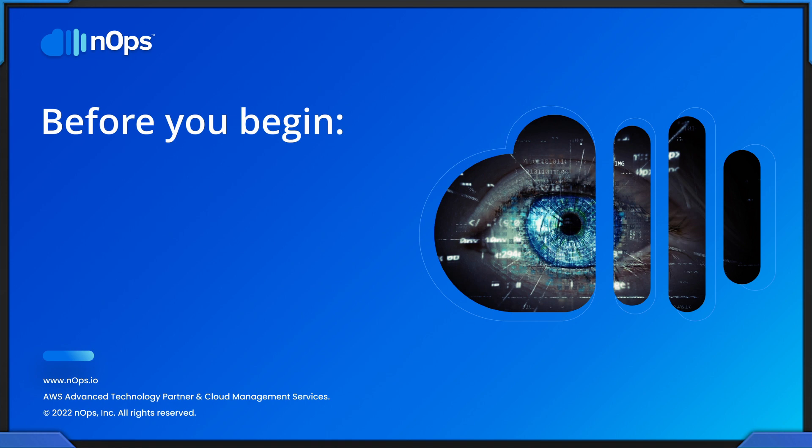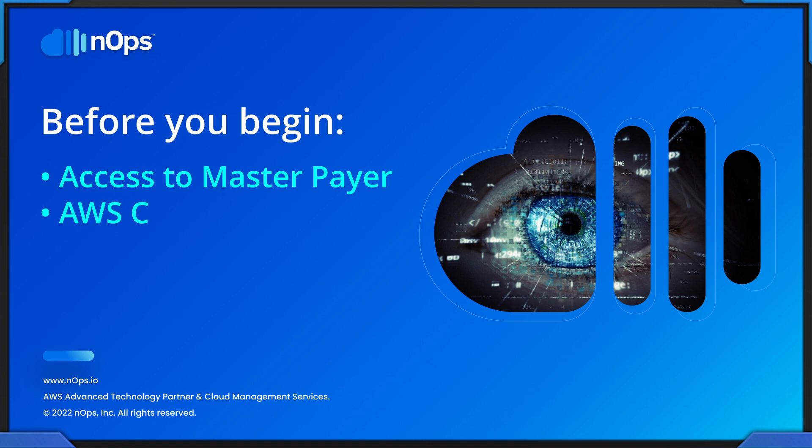Now there's some prerequisites that we need to talk about first before we begin. One is access to the master payer account if you're using an AWS organization.